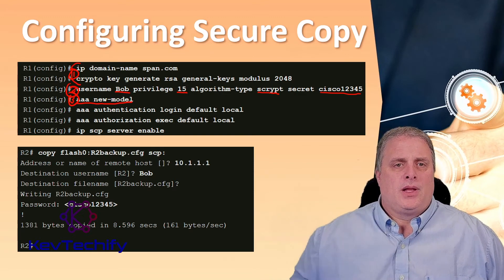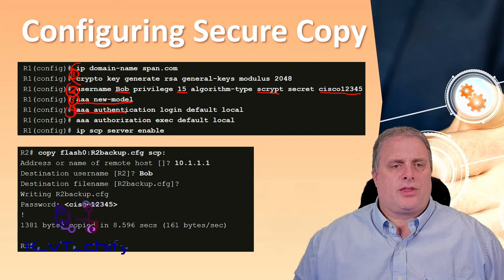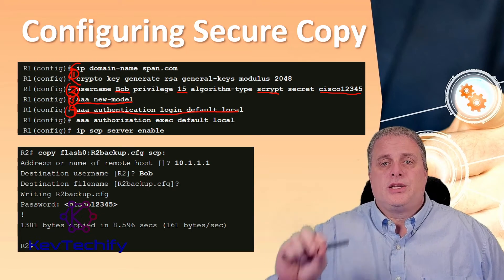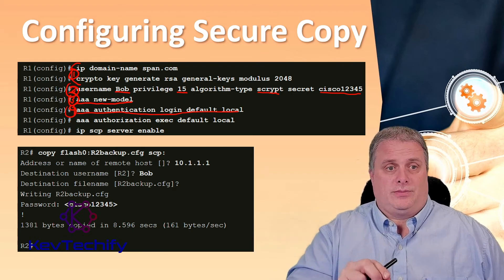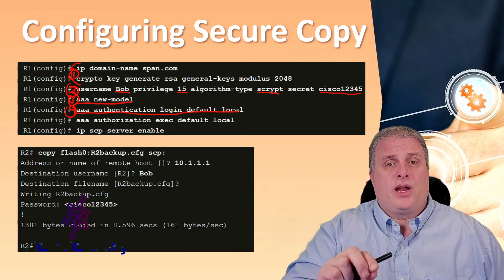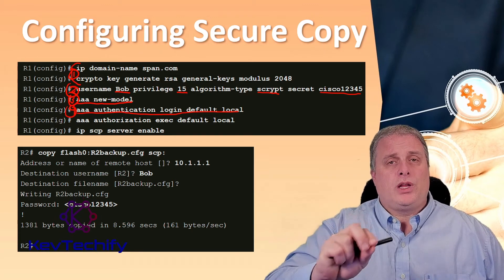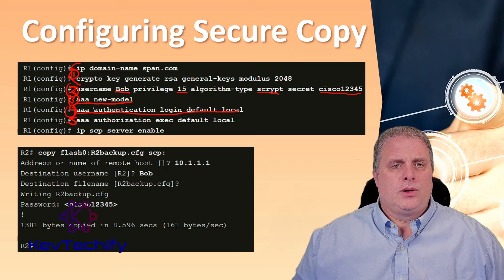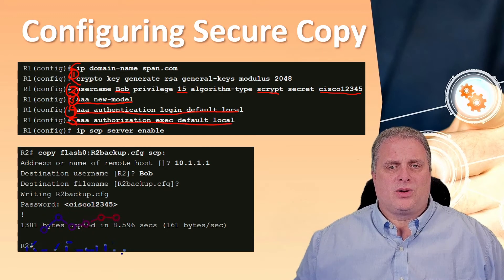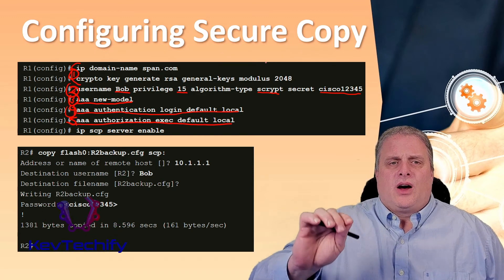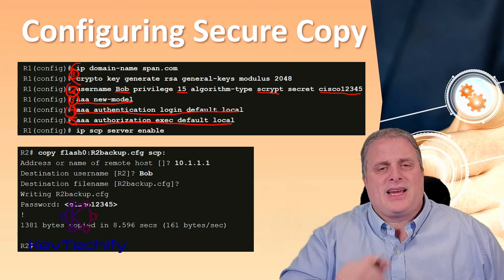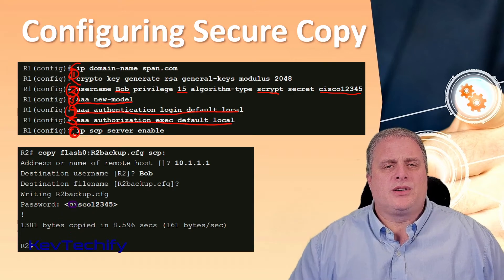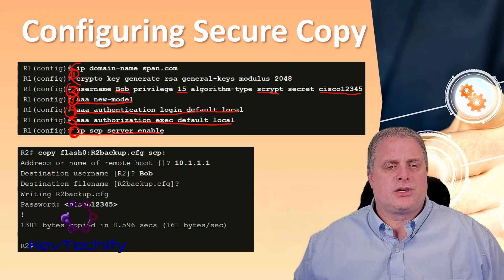Step four: use the AAA authentication login default local command to specify the local database to be used for authentication. We created username Bob locally on our device, so that's the database we want to use. Step five: use AAA authorization exec default local, which gives all local users access to exec privilege commands. Step six: enable SCP server-side functionality with the IP SCP server enable command.